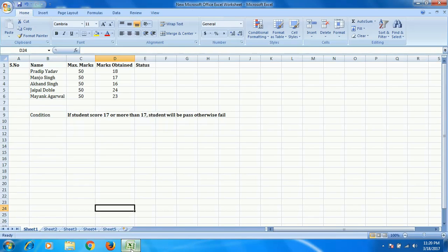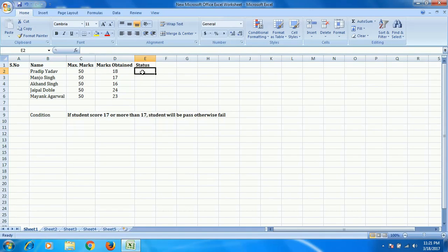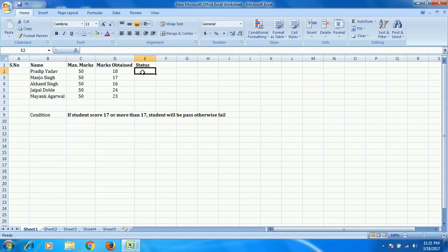So how we can implement IF? Now in this column, basically we have to check if a particular student is passed or failed. So firstly we have to check if the student has scored 17 or more than 17. If yes, he has scored 17 or more, that particular student is passed. Less than 17 means that student is failed.